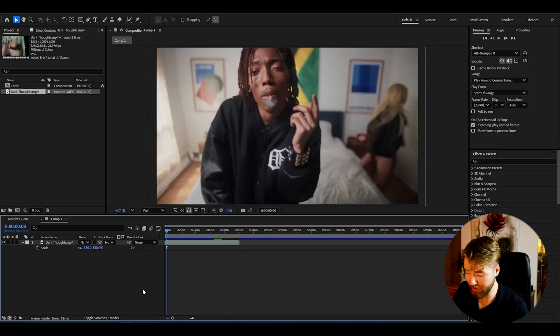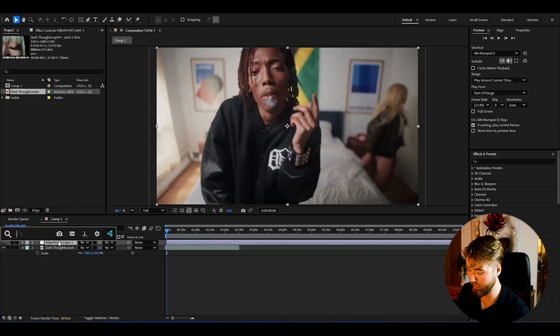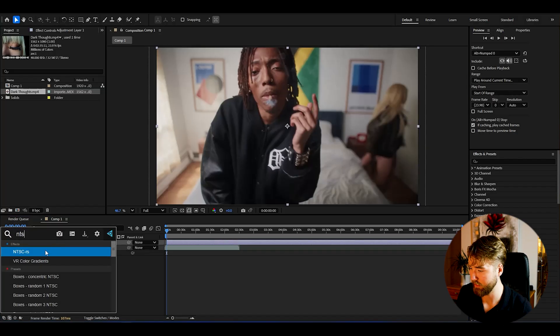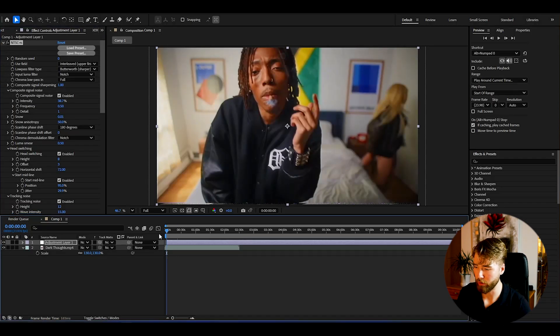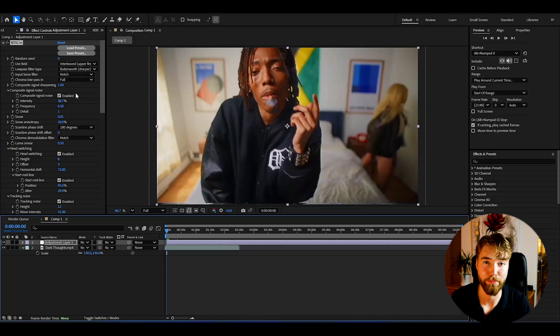The first free plugin is called NTSCRS — and holy shit, that's hard to pronounce. To use it, you make an adjustment layer in After Effects with Ctrl+Alt+Y, then apply the NTSCRS plugin. It's basically going to give you the VHS camcorder kind of look, and the fact that this plugin is free is actually incredible.